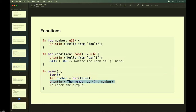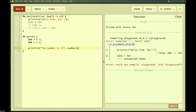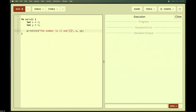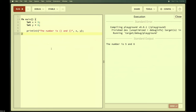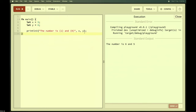To print variable values in Rust, use curly braces inside println!: for example, `println!("x number is {}", x)`. To print multiple values, pass them in order: `println!("{} {}", x, y)`. The exclamation mark means println! is a macro call, not a regular function — macros are handled at compile time.